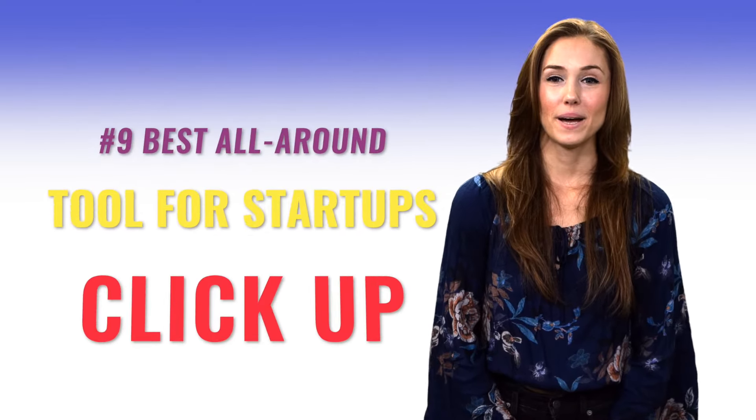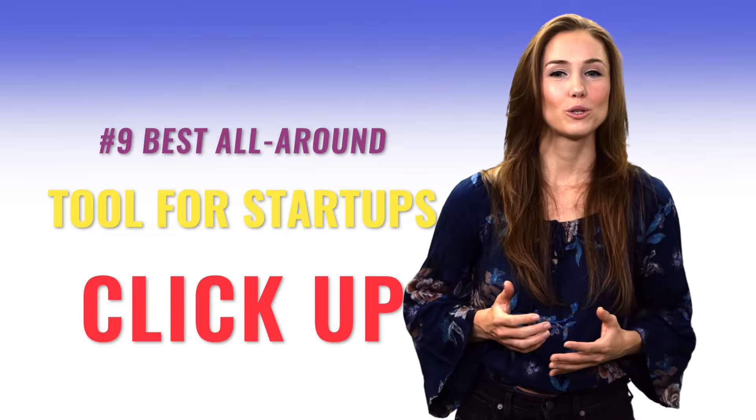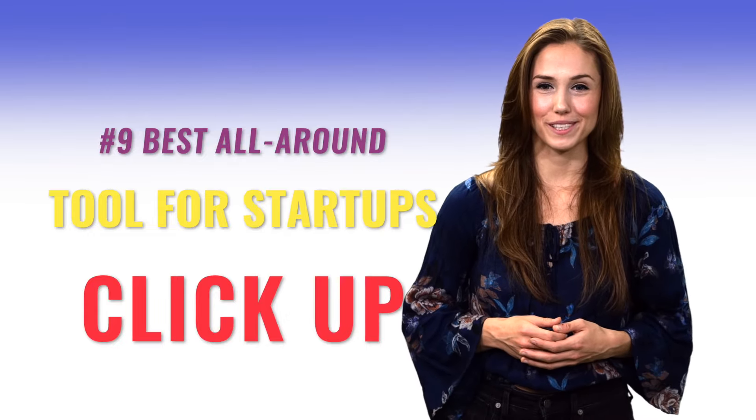Number nine. Best all-around tool for startups? ClickUp. ClickUp wowed me the first time. Launched in 2017, this SaaS company has covered a lot of ground in just three years, finding devoted users at places like Google, Airbnb, Nike, and Uber.